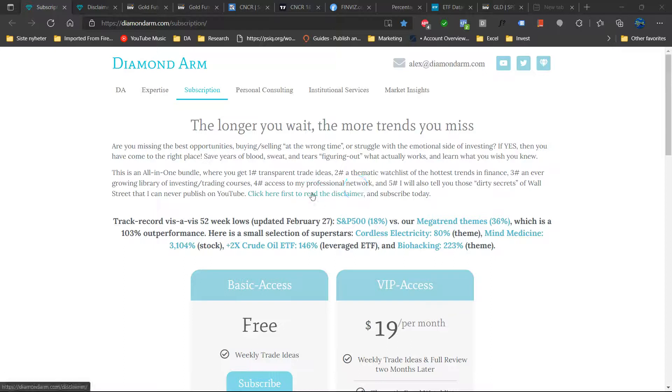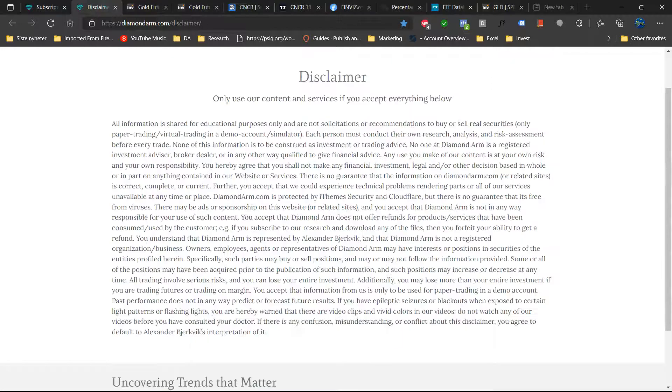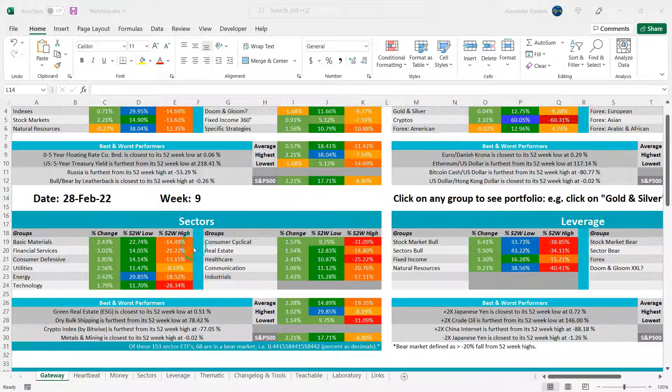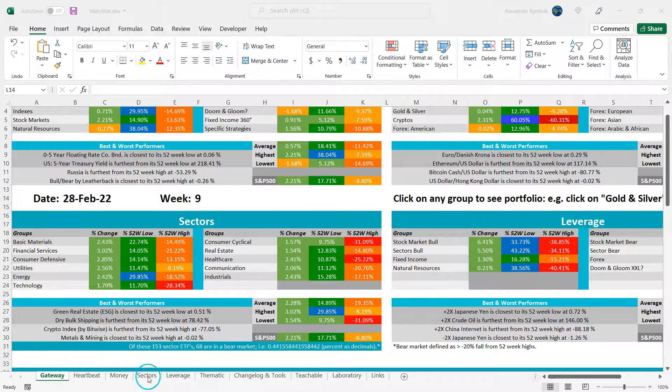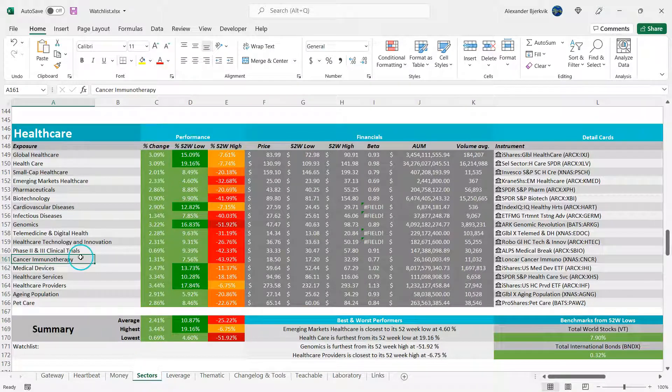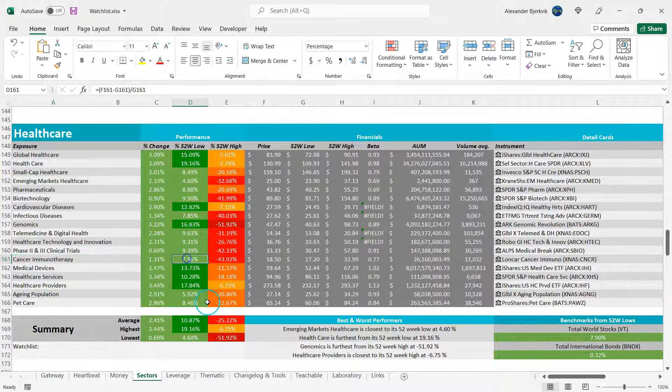So, let's have a closer look at this Cancer ETF. First off, read this disclaimer carefully. And do your good deed of the day by liking and subscribing. So, here we have it under the sectors, under healthcare, Cancer Immunotherapy ETF.